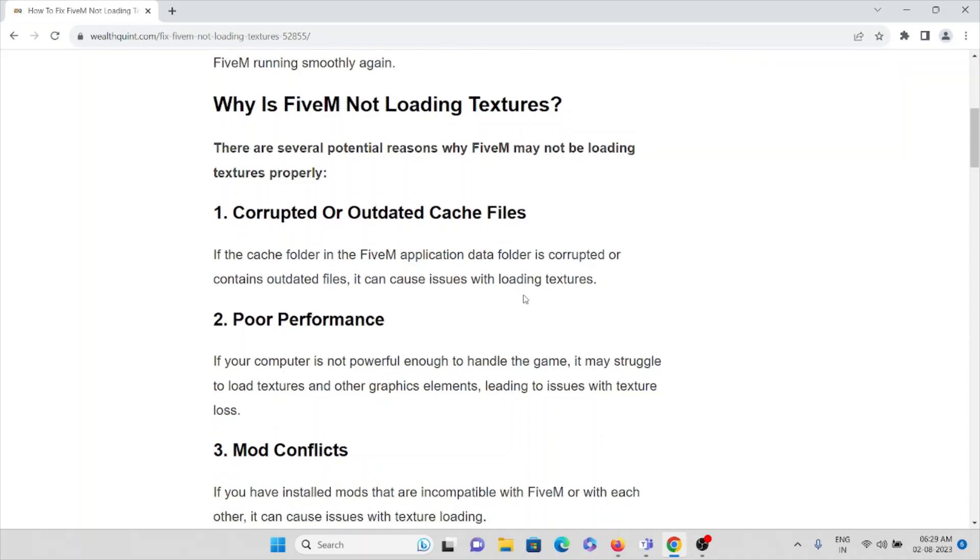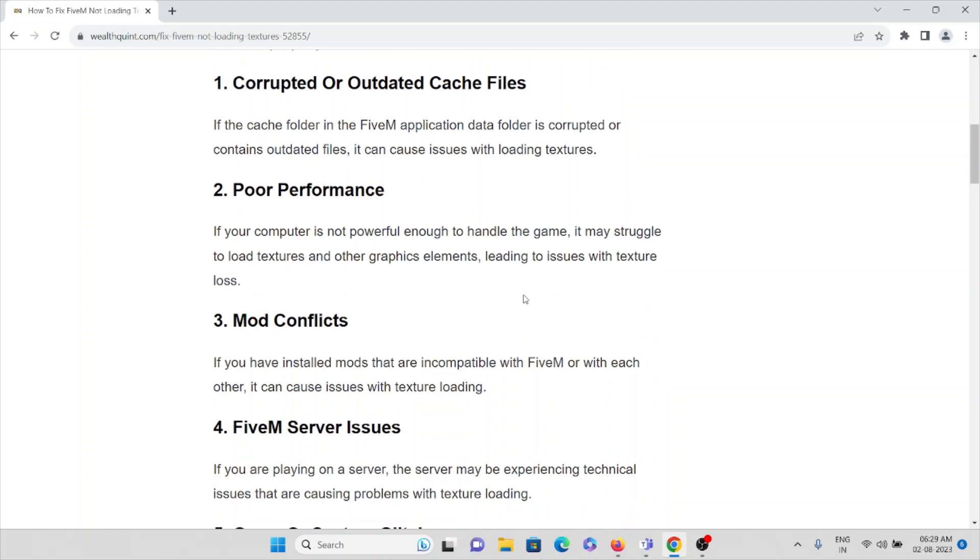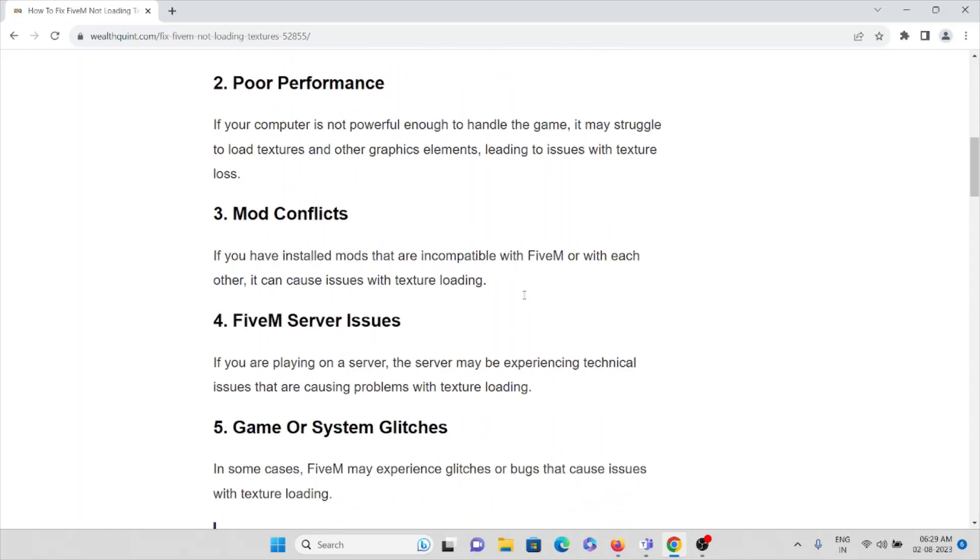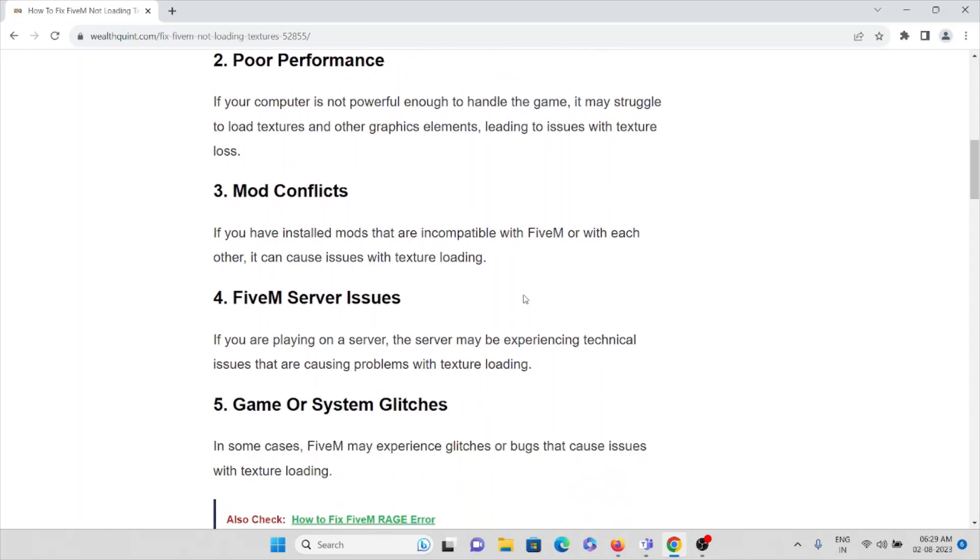The third cause is mod conflicts. If you have installed mods that are incompatible with FiveM or with each other, it can cause issues with texture loading.